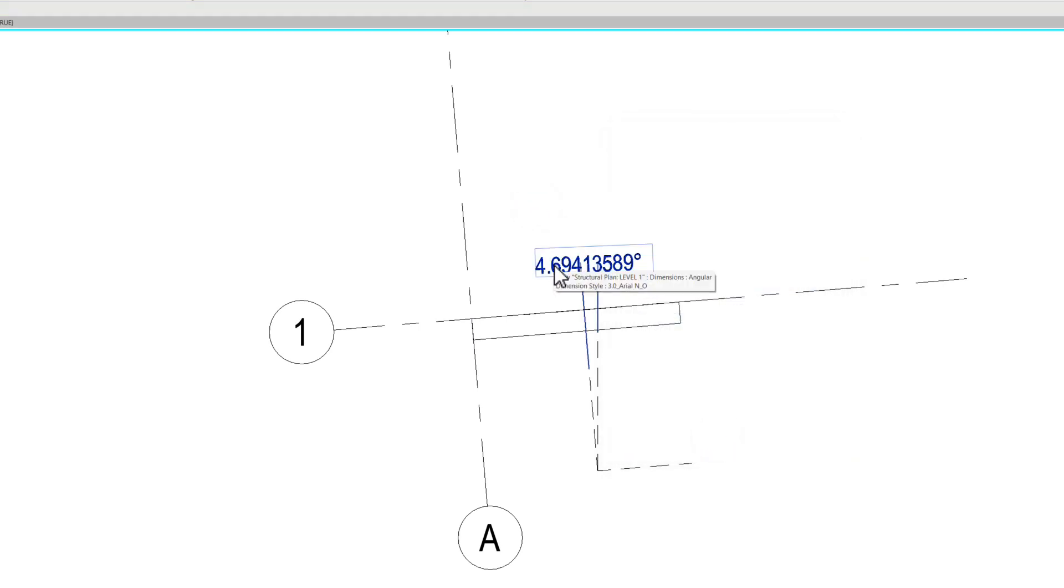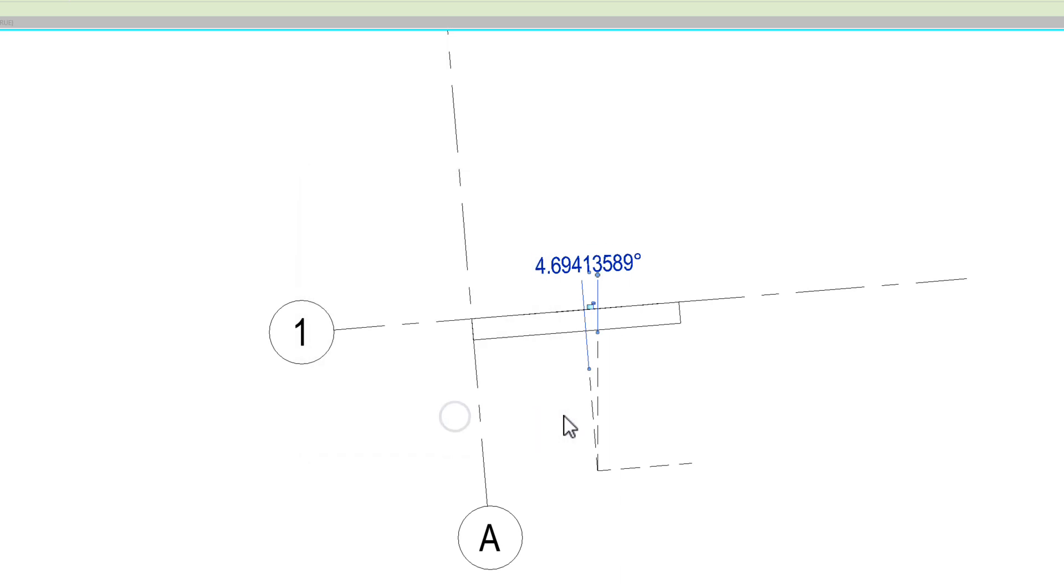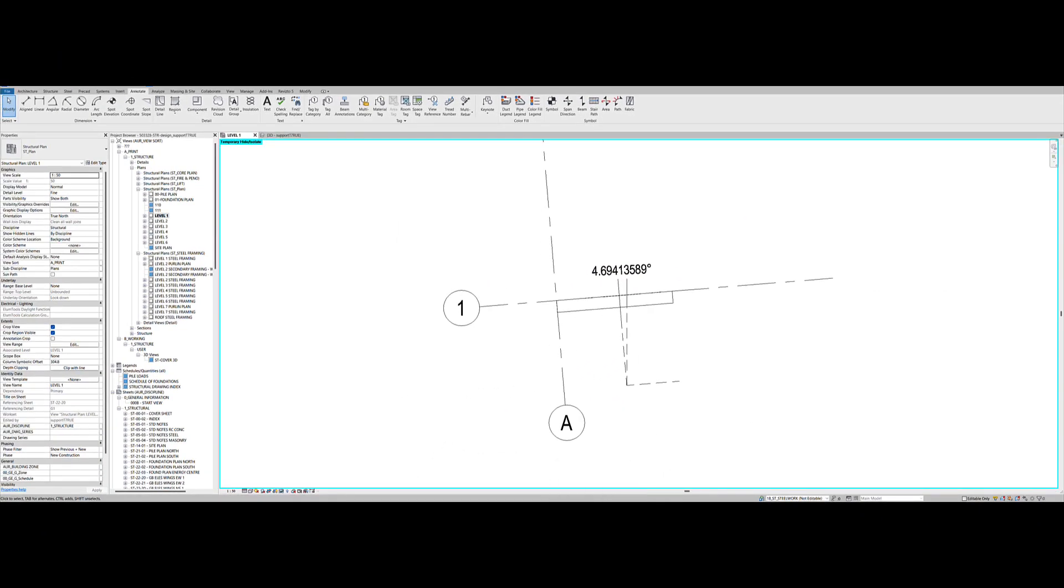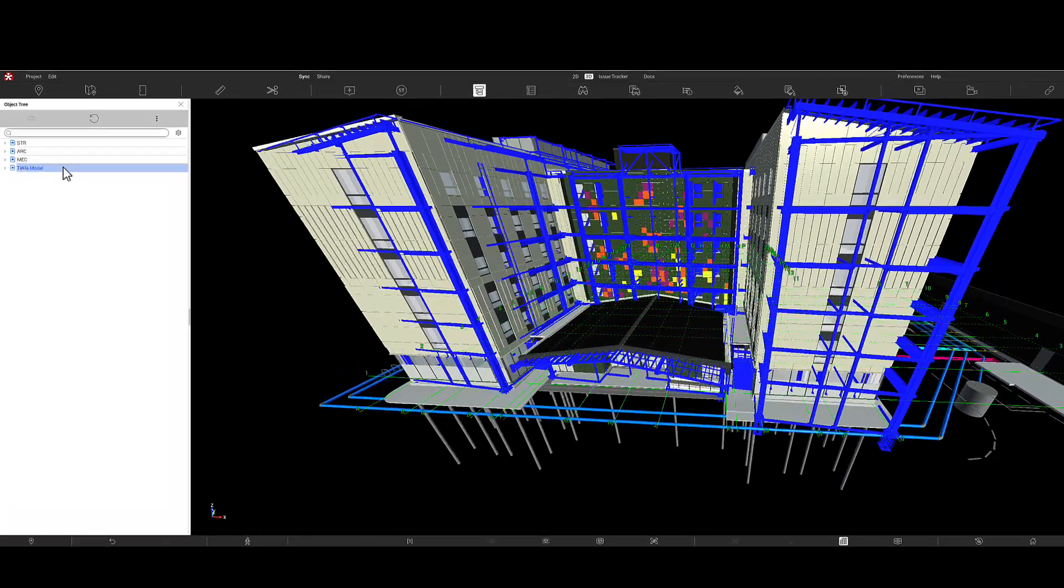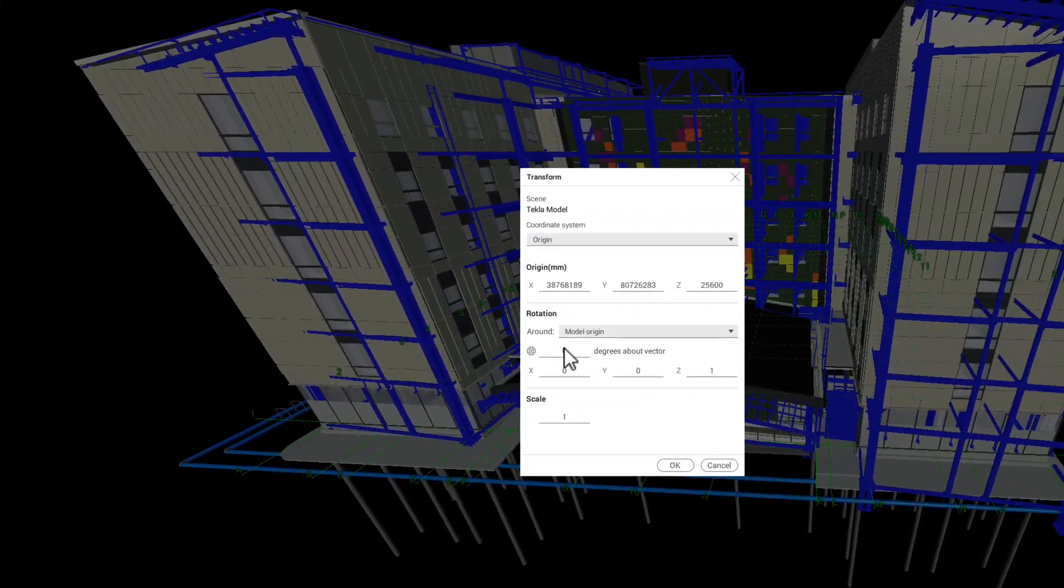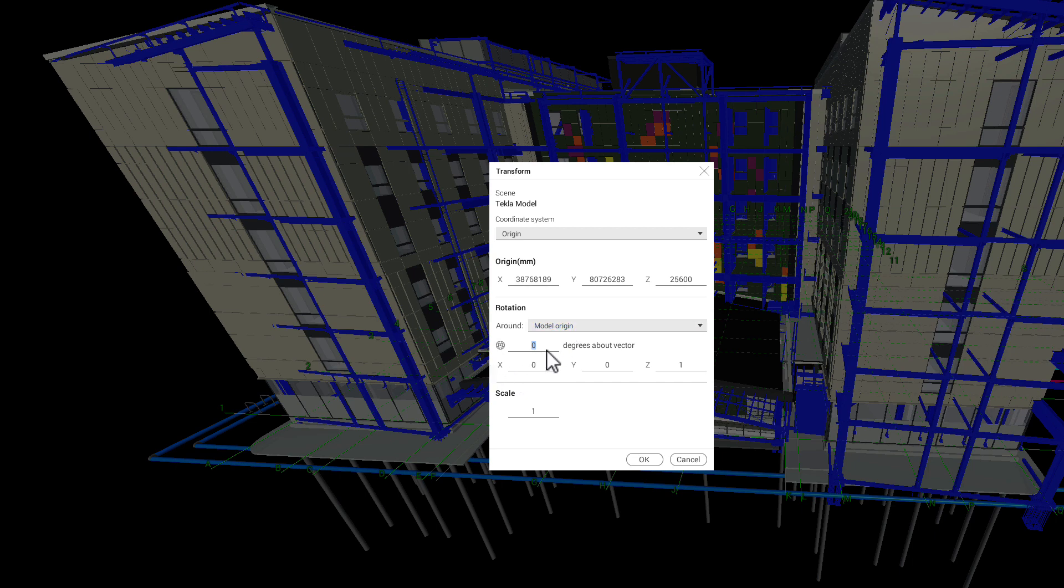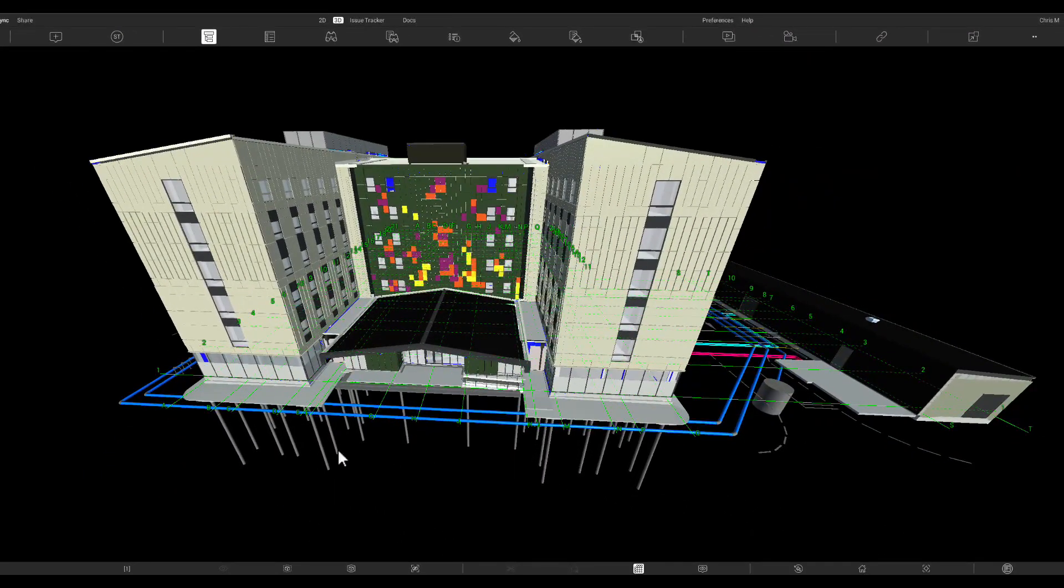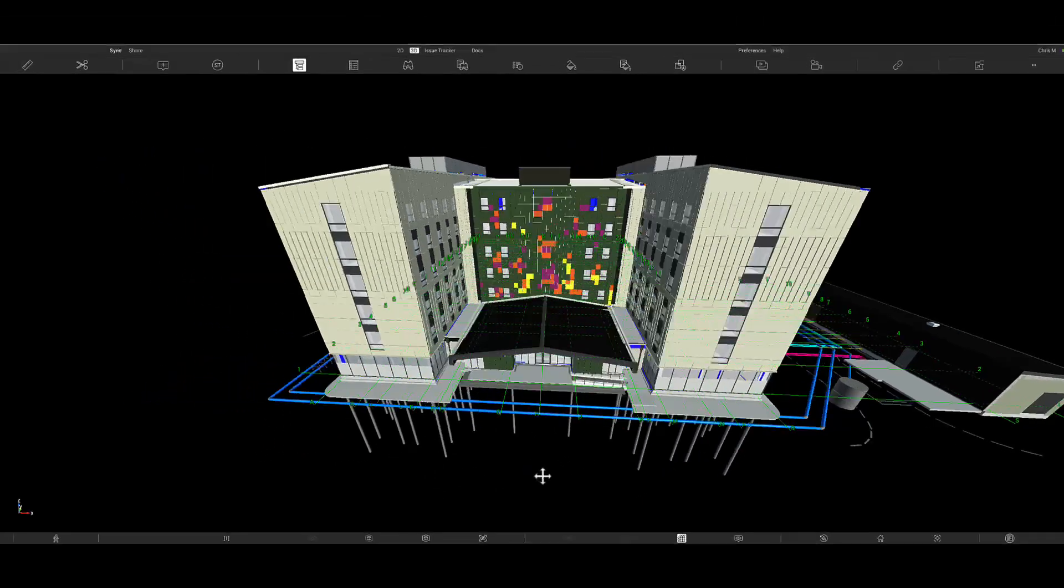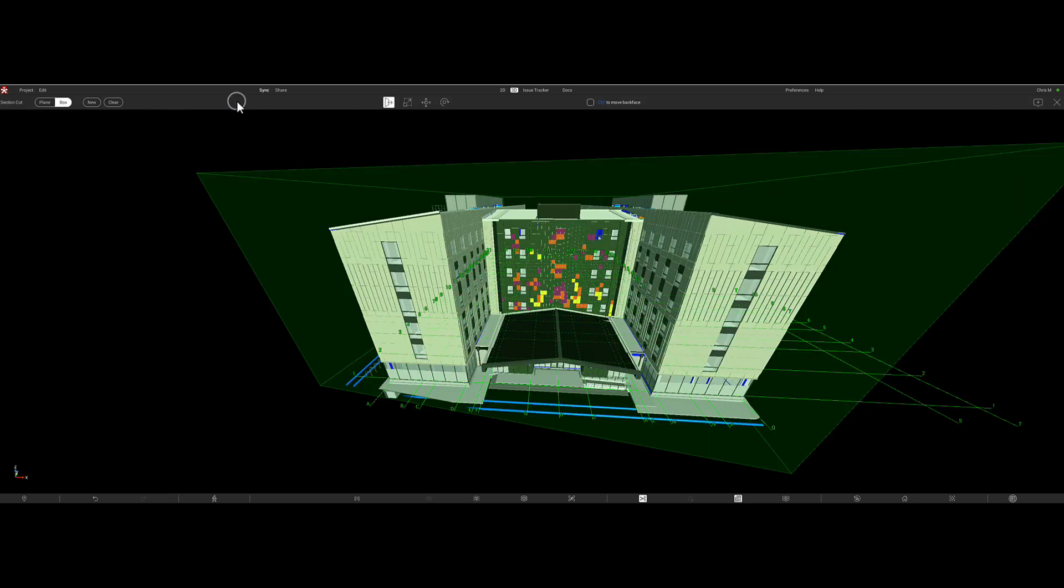Okay. So next step, I just click on the dimension. I'm just going to control C, copy that, and then jump back into my Revisto project. So again, with the Tecla model highlighted, right click, scene transform, and then we need to paste the rotation in this value here. So just control V and then okay. And then what that's done now is rotated the Tecla model by the angle that we just obtained through our Revit model.